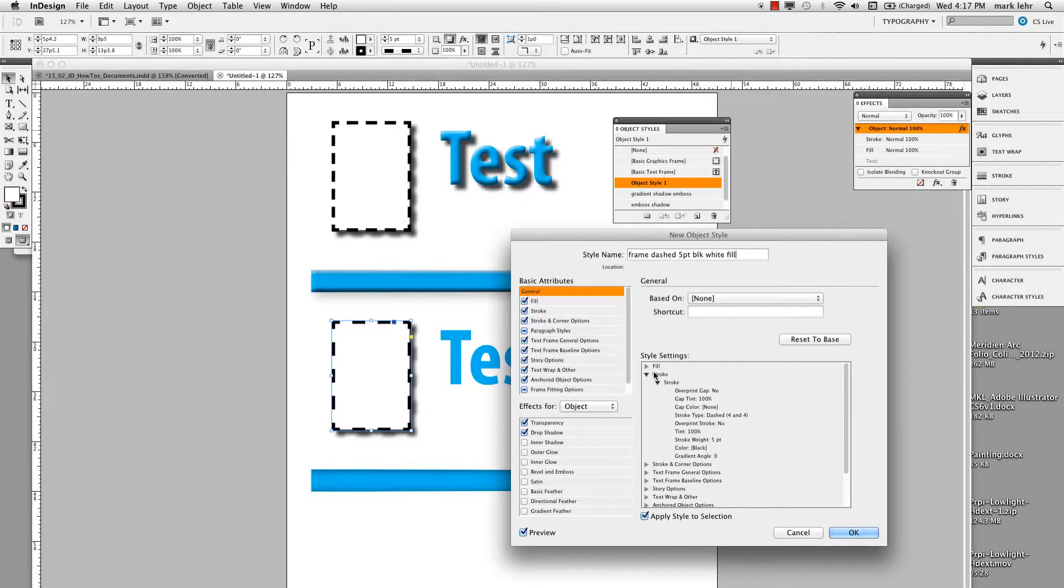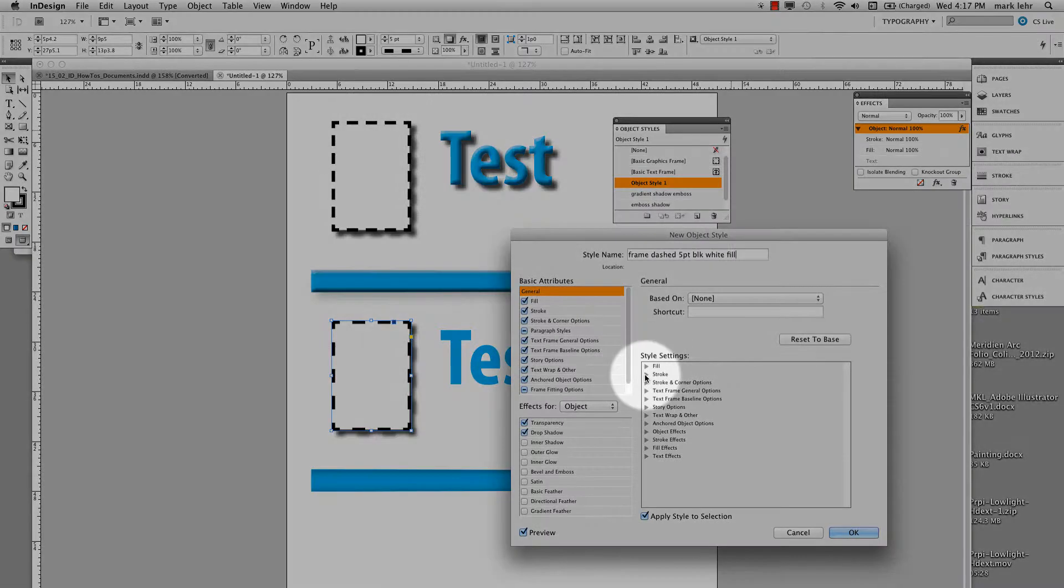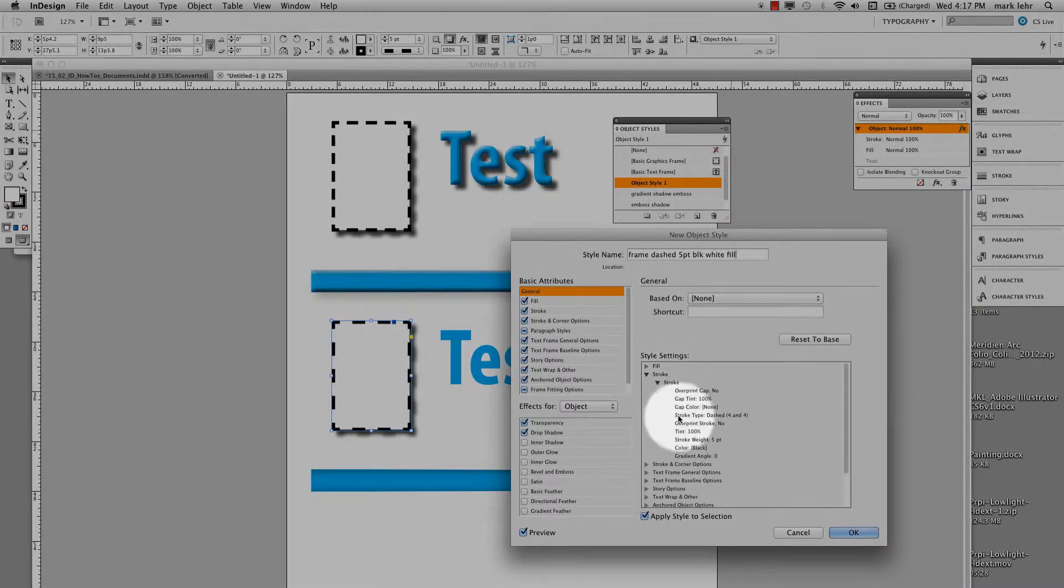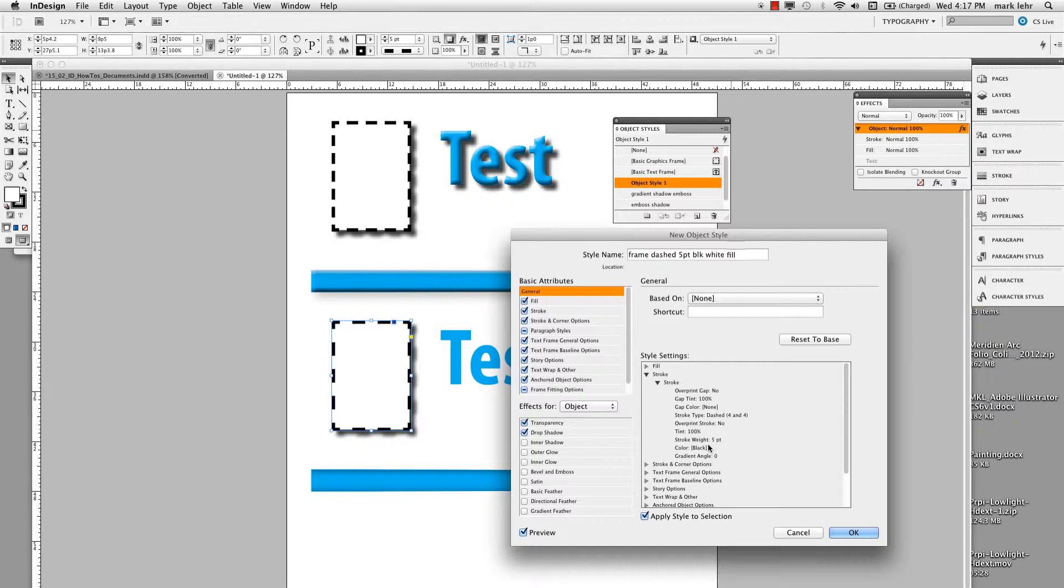And down in here under the style settings, you see you can come on here and click on stroke and I can see what things are set up. Gap tint, gap color, 100% on the tint, five points, black, so on.